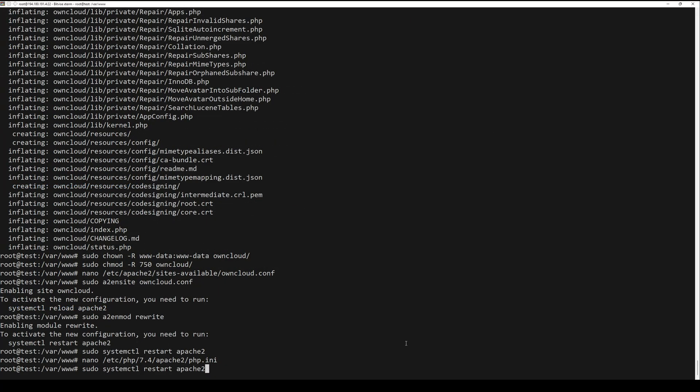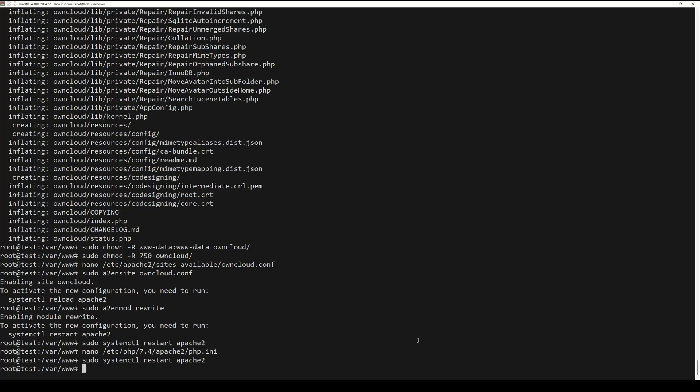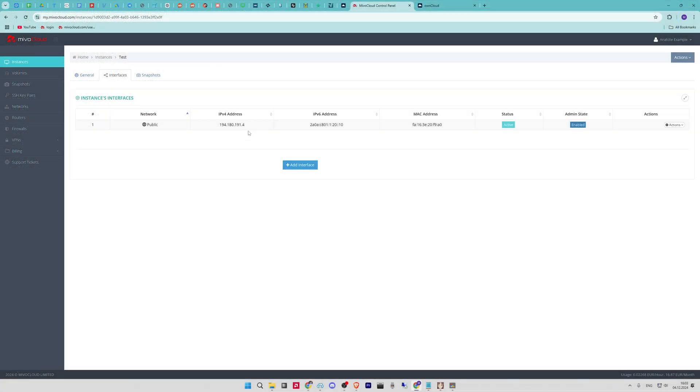Lastly, restart Apache one more time, and now you can go into your web shell.